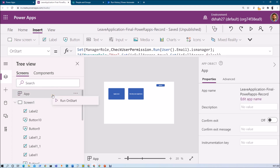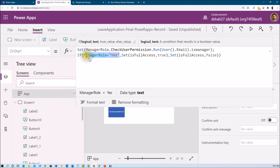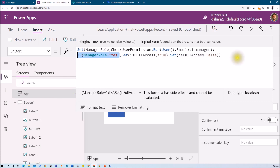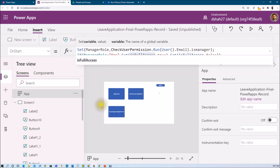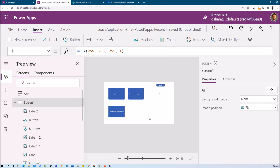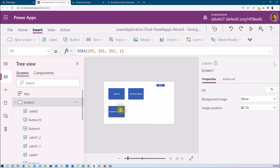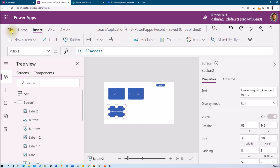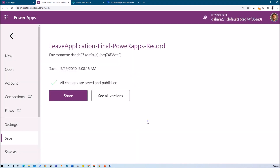To test, let me run the app start. On manager role I am getting 'yes', so the condition becomes true and 'is_full_access' is set to true — meaning I can see this button. I also added a label with text 'Version 1.1'. After saving and publishing, checking with Sriraj's account confirms that Sriraj is not part of the manager group, so he is not able to view this button.